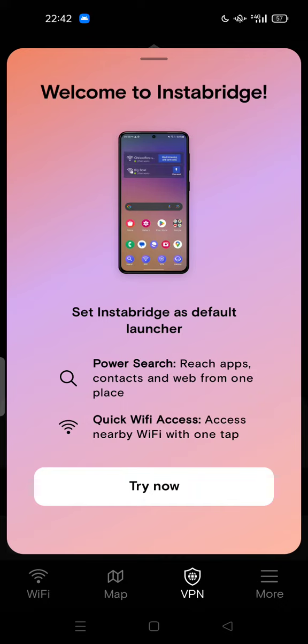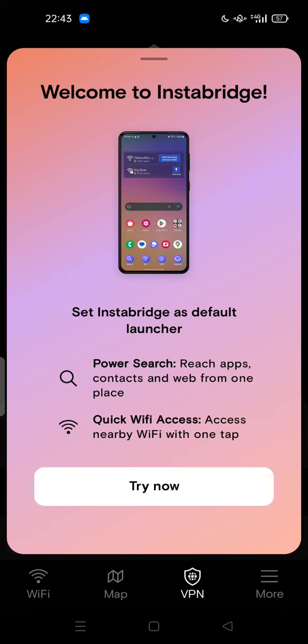If you use this app or fresh install this app but you cannot use this application because this app keeps asking you to set as a default launcher. The benefits are quick Wi-Fi access, power search, reach apps, contacts, and web from one place, but it's kind of annoying because this is not pretty at all. The launcher is kind of clunky or stiff.